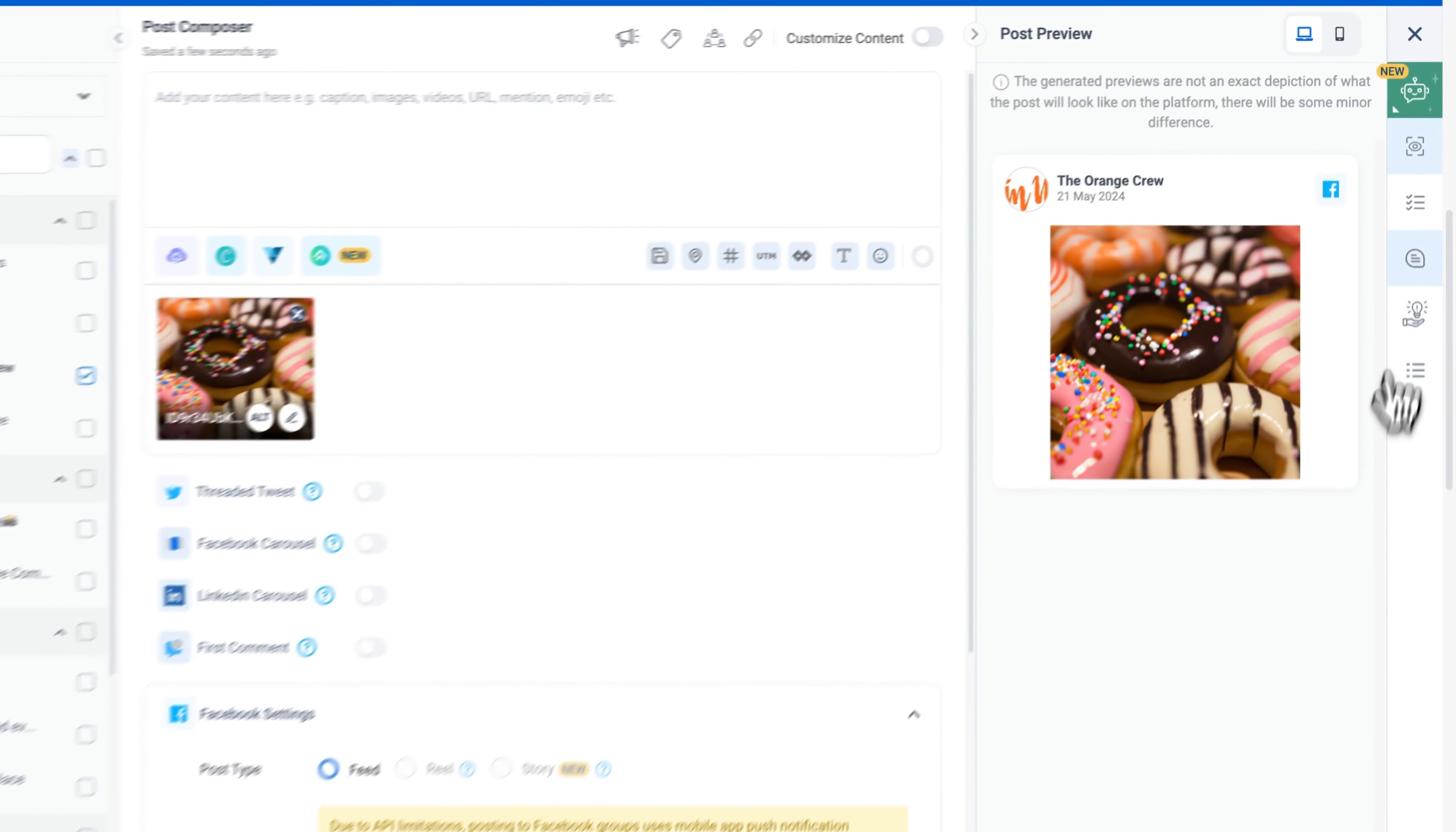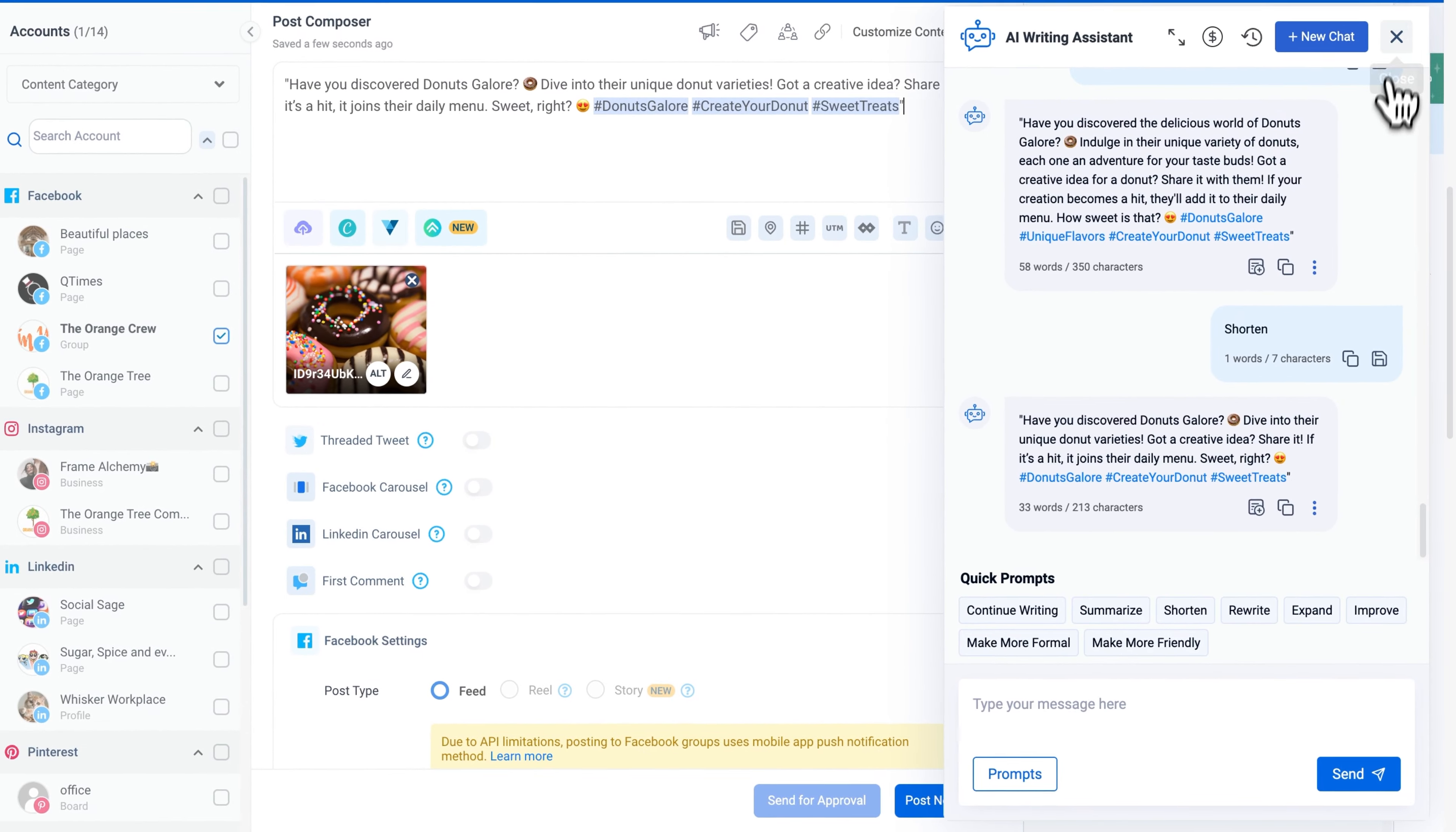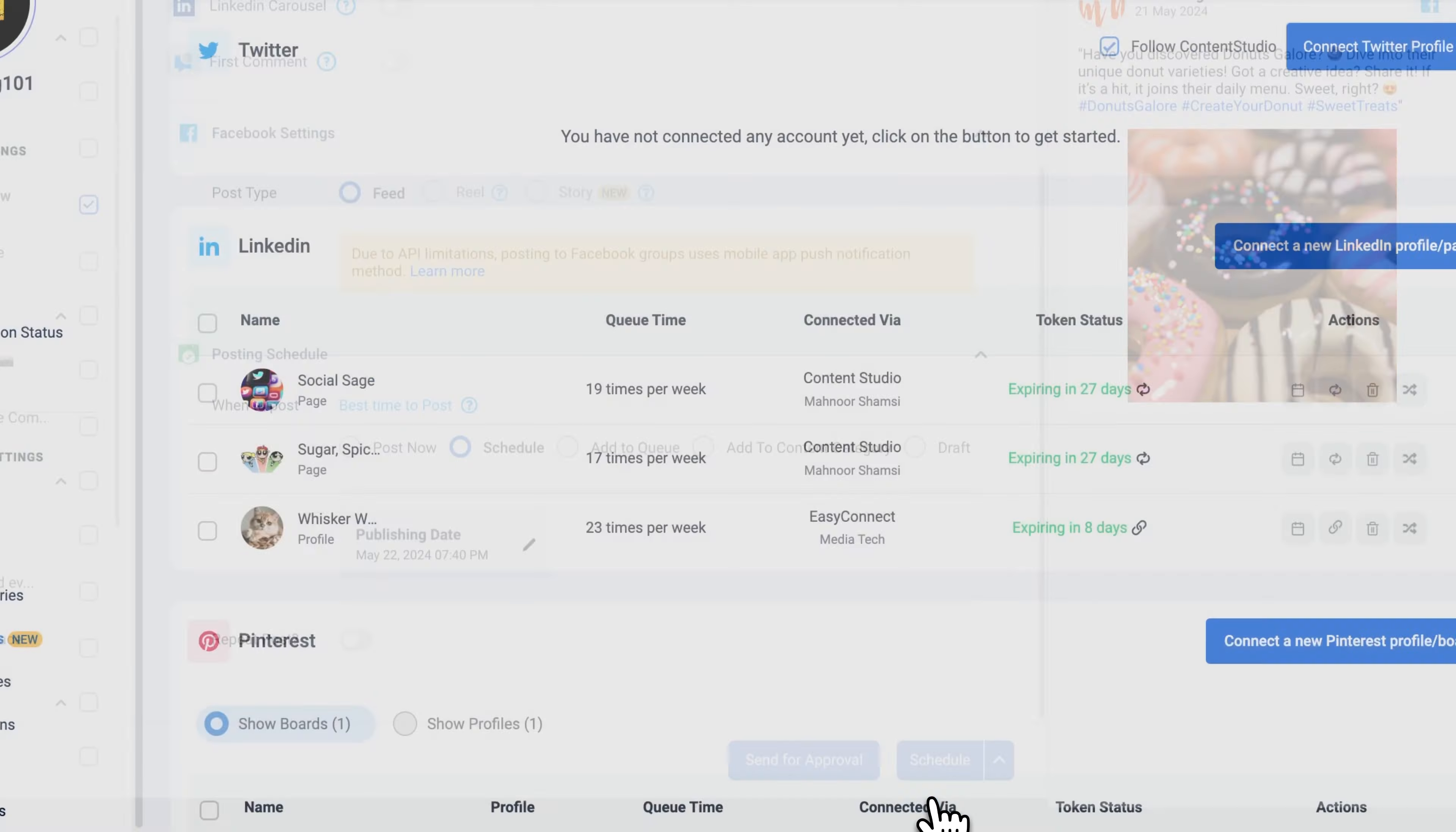Add a caption. You can use the AI Assistant to quickly create the perfect captions for your posts. Select a date and time, and schedule your post.